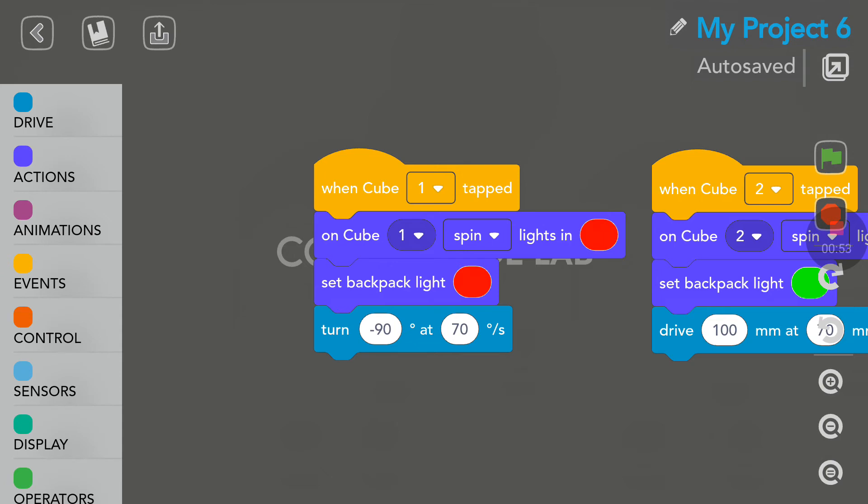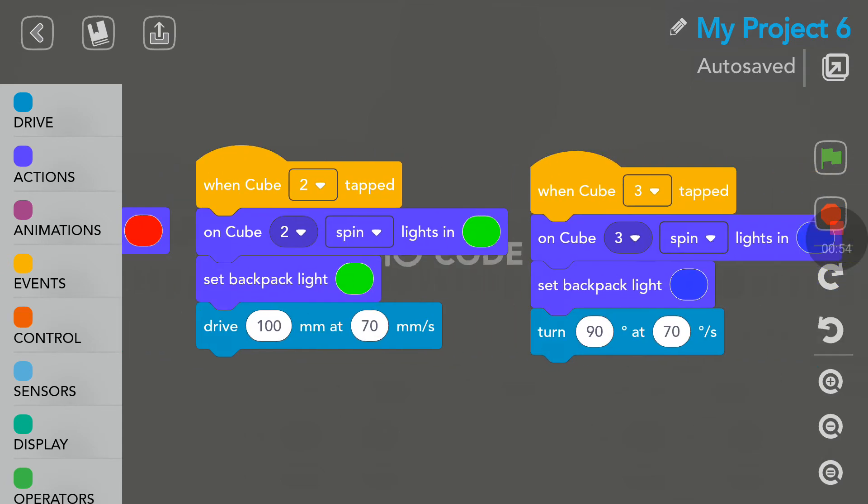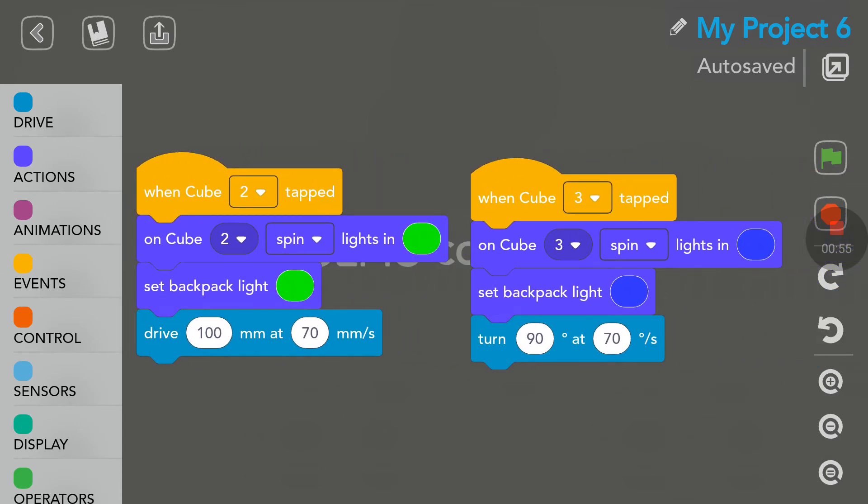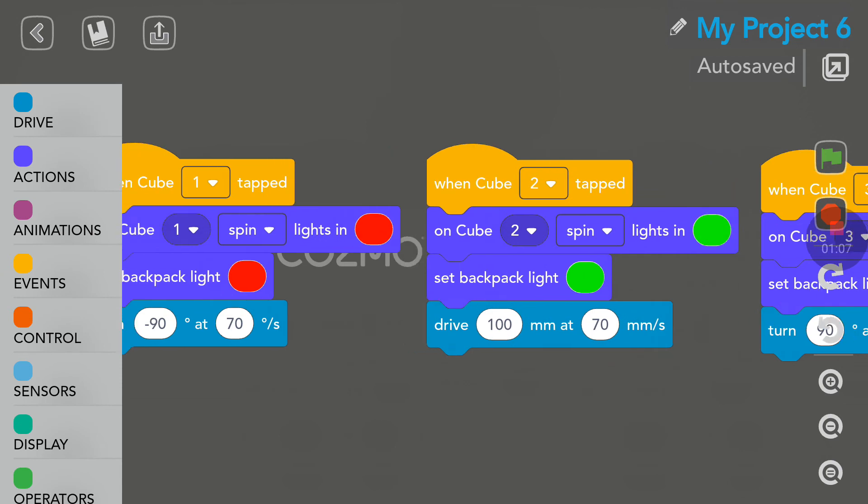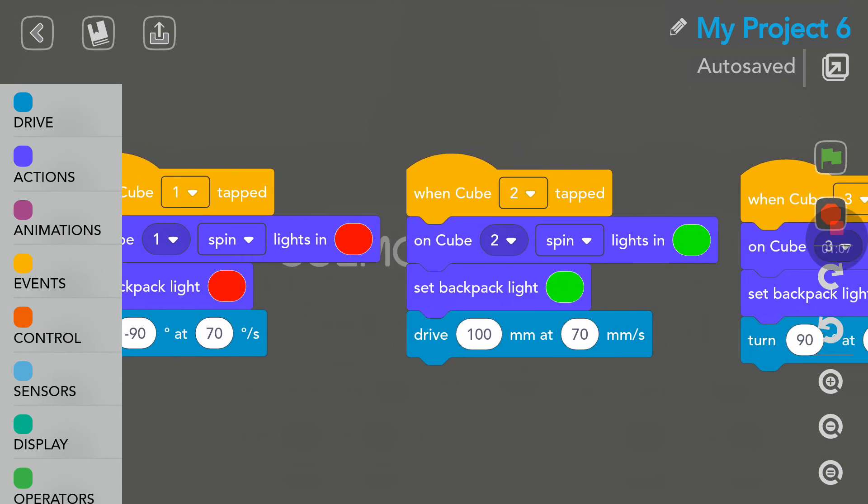Looking at cube number three now, blue RGB, remember. It will turn in this case right, so plus 90 degrees at the same speed.